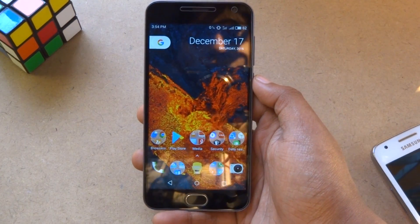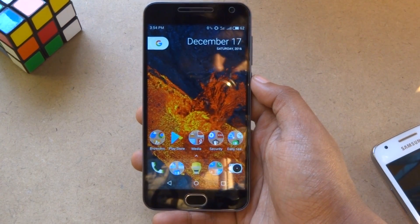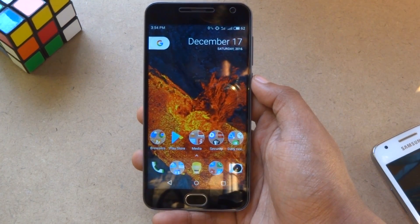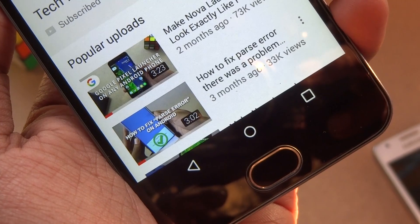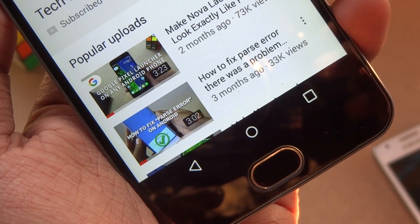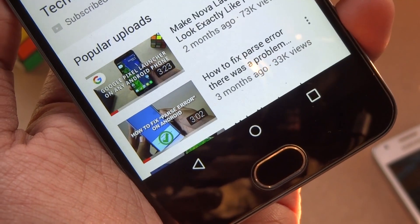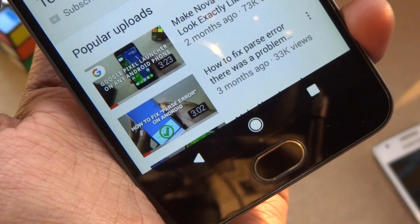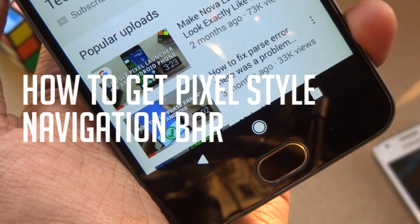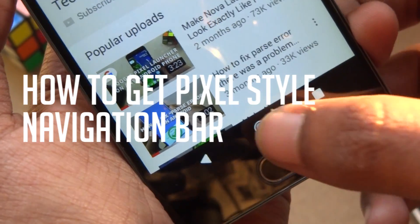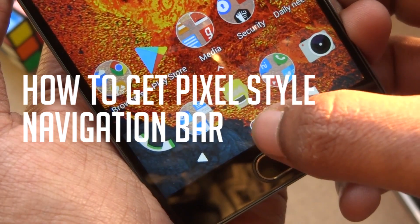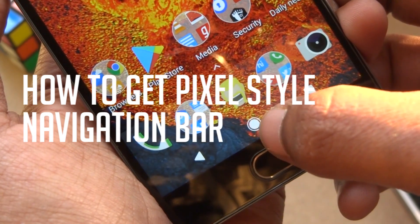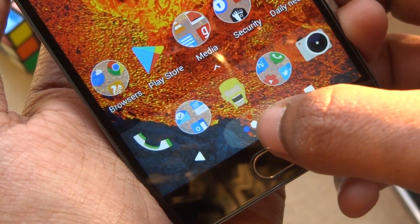Hey guys, welcome to our channel, we are back with another video. In this video, I will show you how you can change your phone's navigation bar from this to this one. It looks exactly like Google Pixel's navigation bar, which has this awesome home button animation.